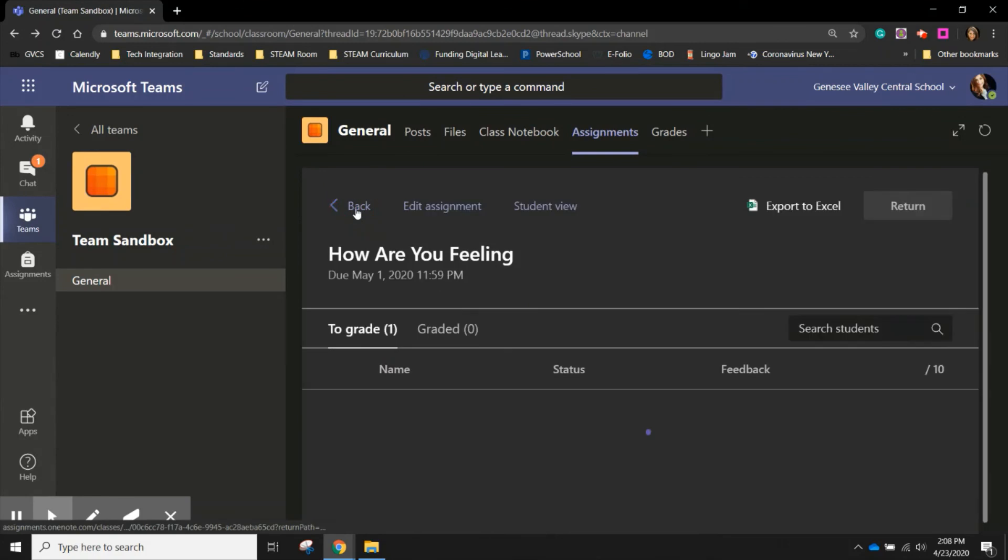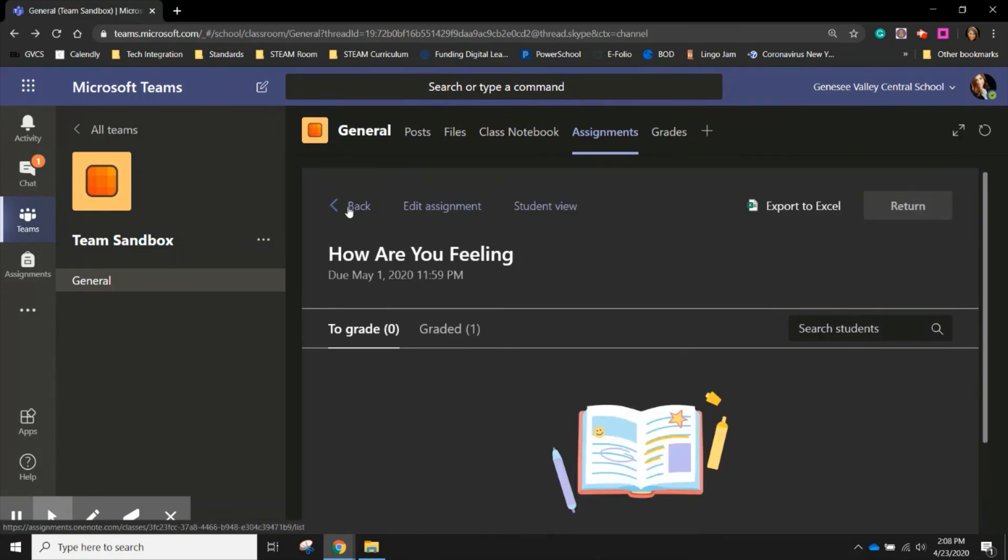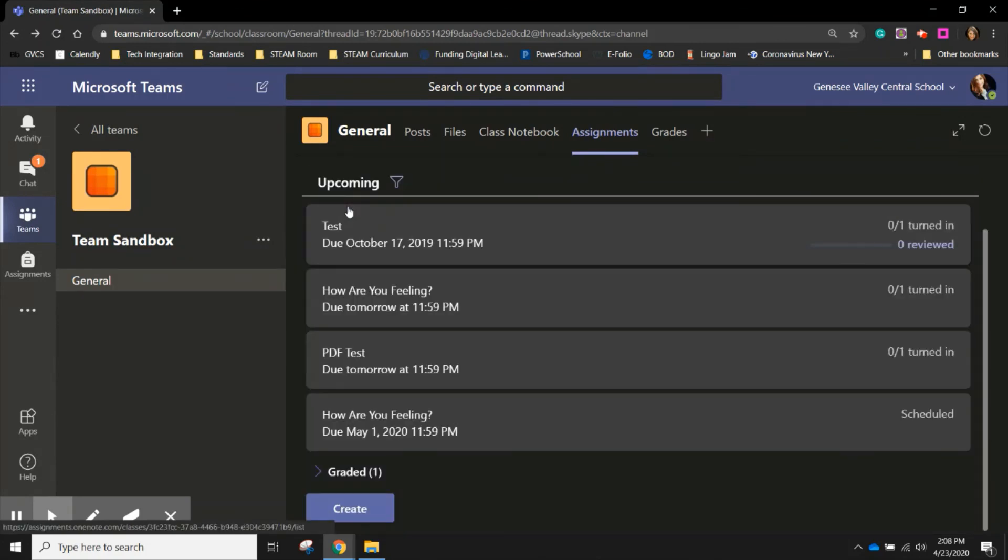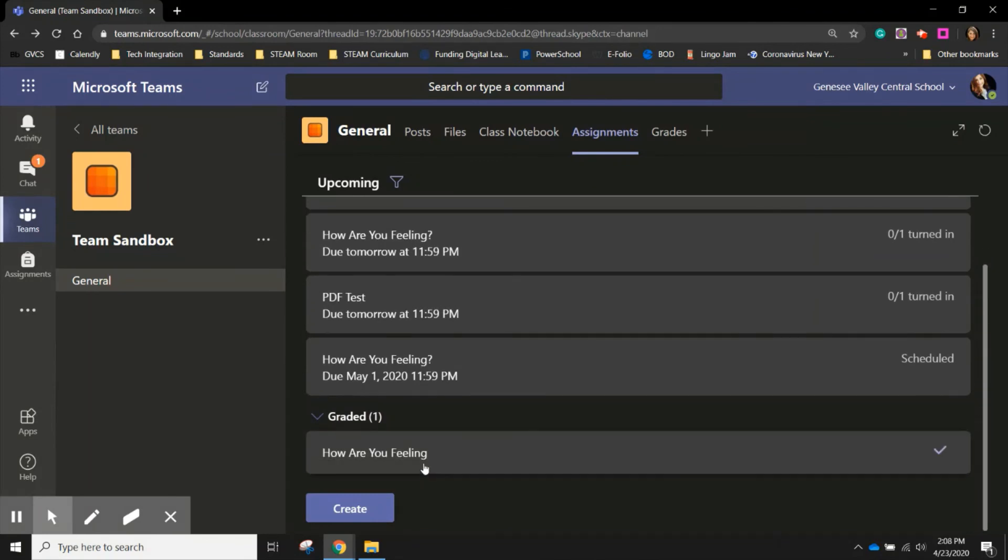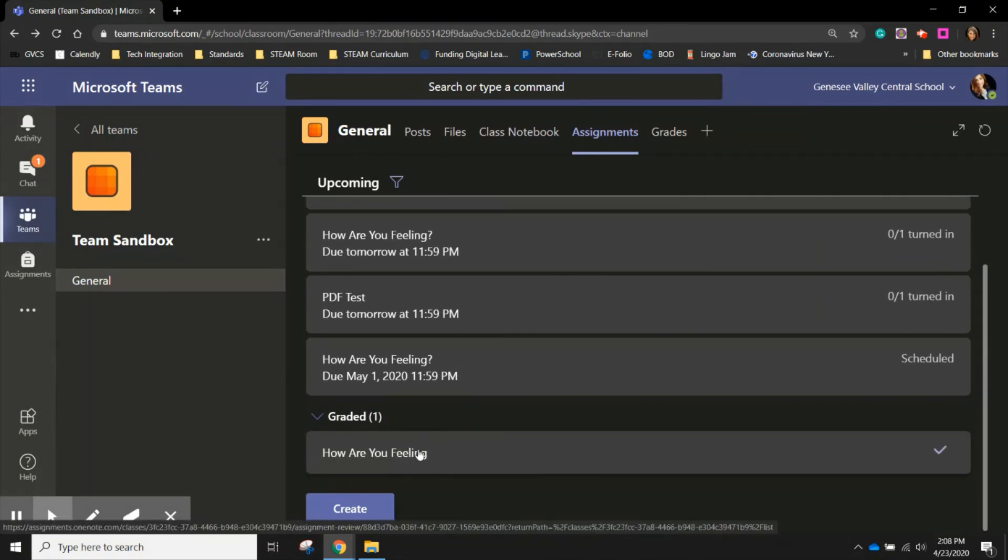I can go back. And now I'm back home. And you'll notice that that one assignment now appears under graded because it's all complete.